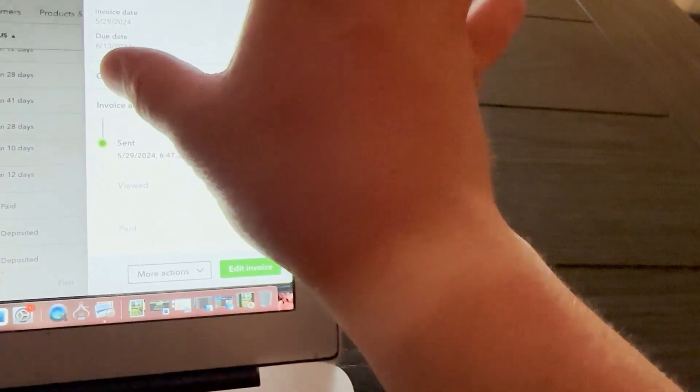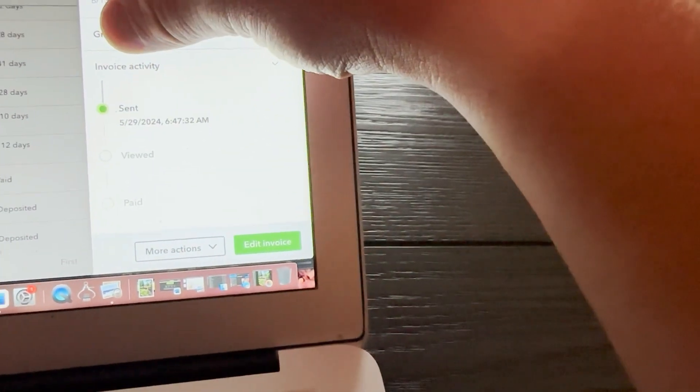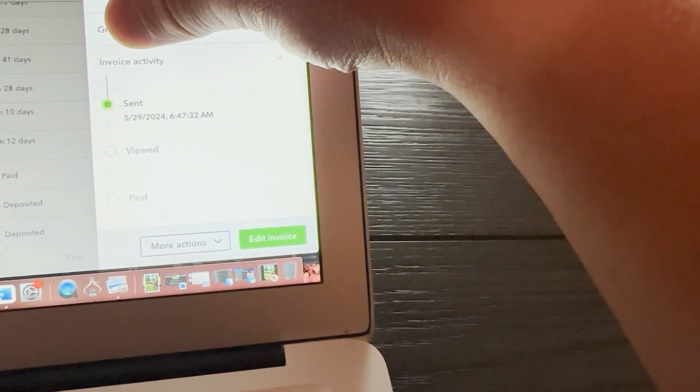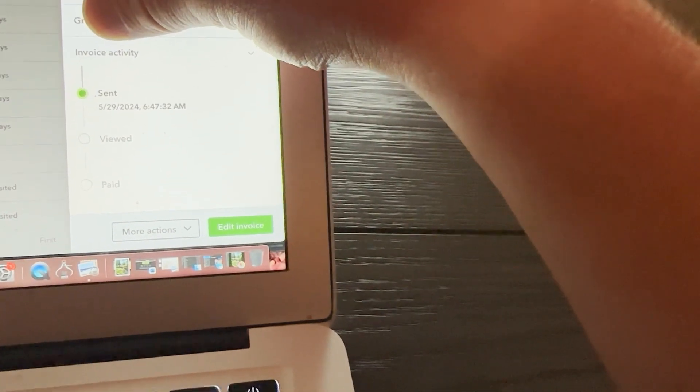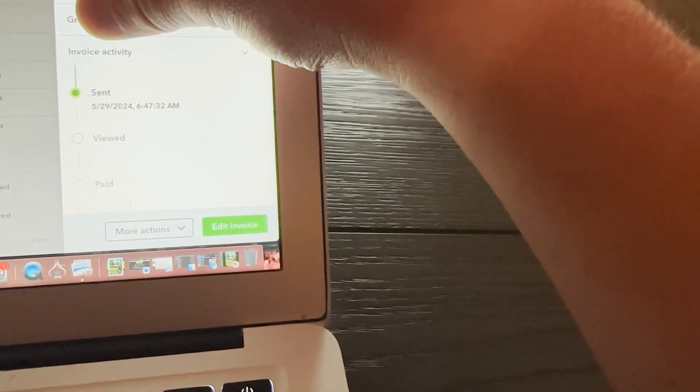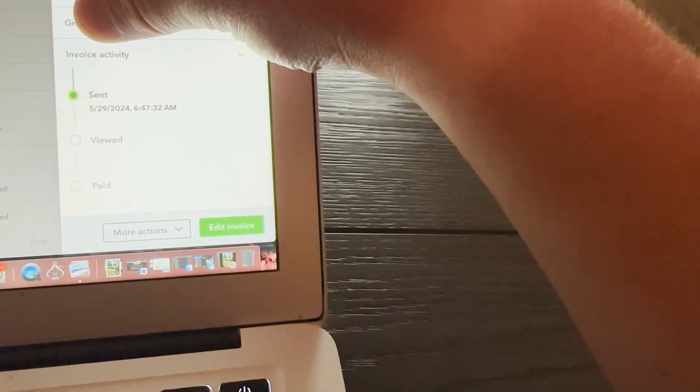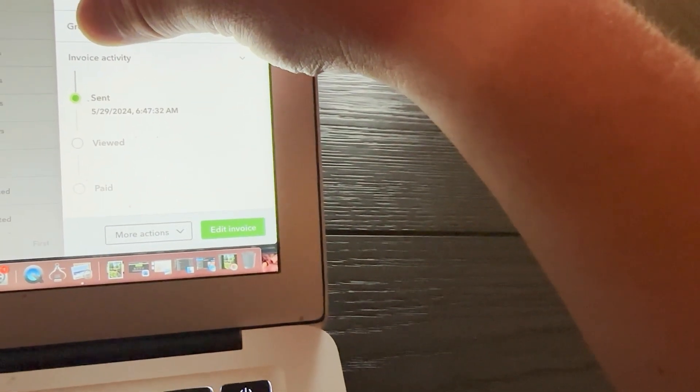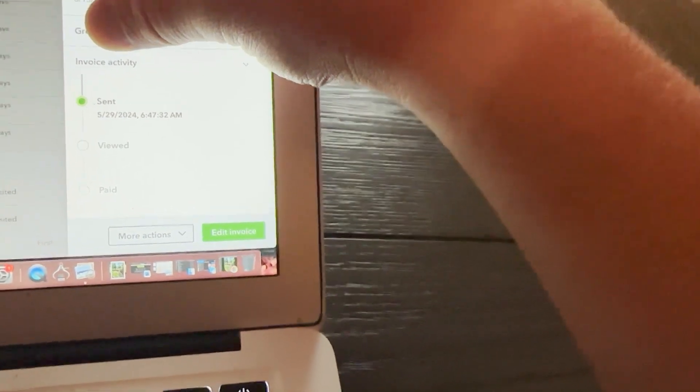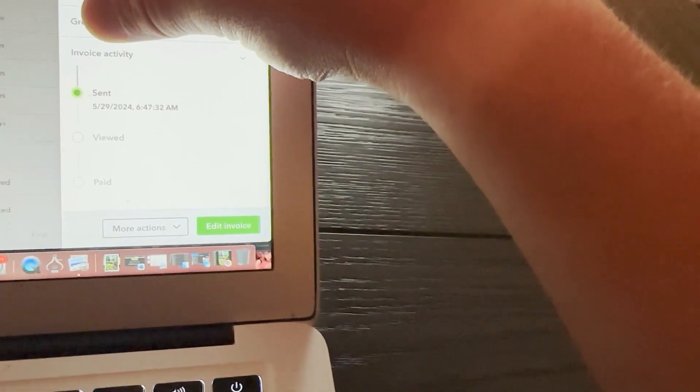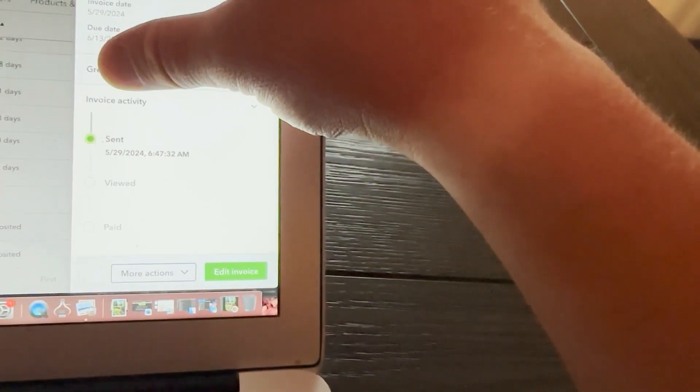And you could see in the activity, sorry, I want to be very careful. Cover his last name. It was sent same thing. Five 29, not the same day, but five 29, six 45 in the morning. You could see, I kind of send my invoices around then.